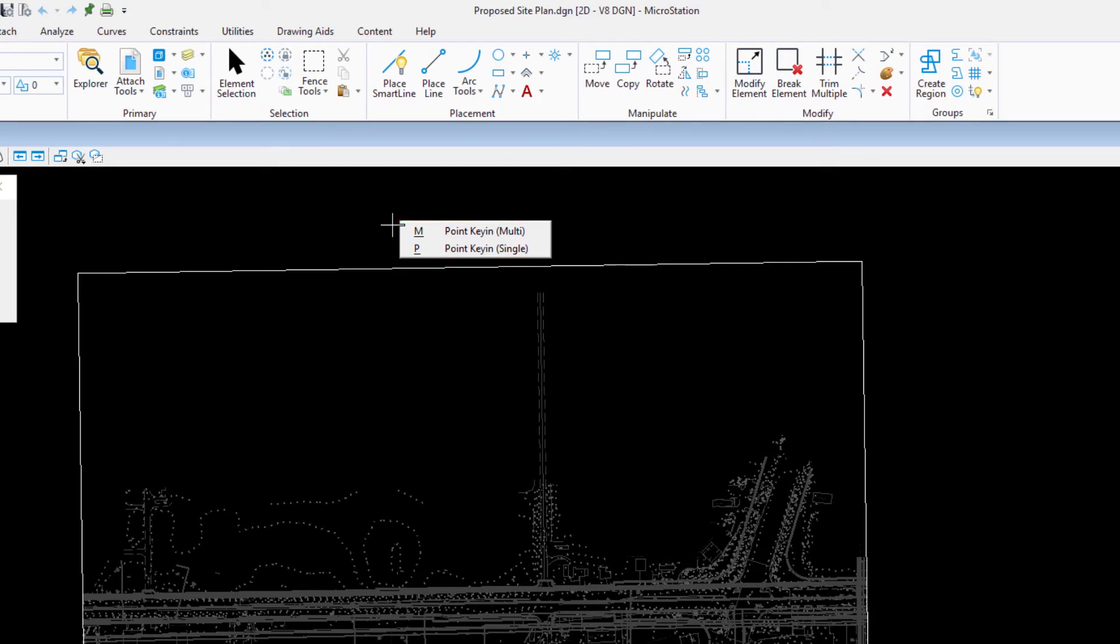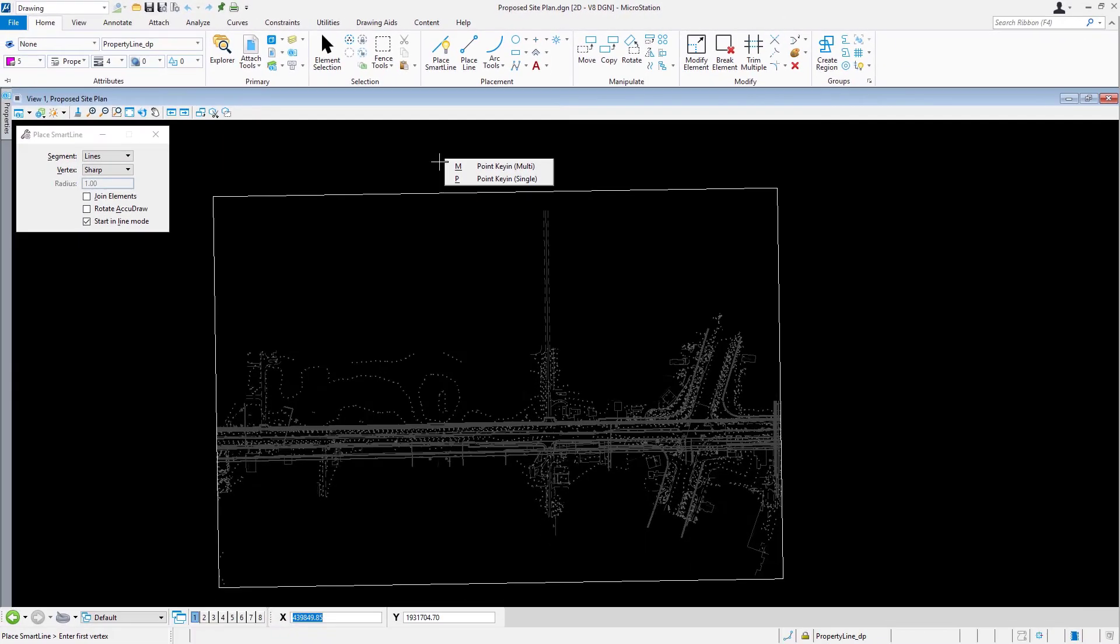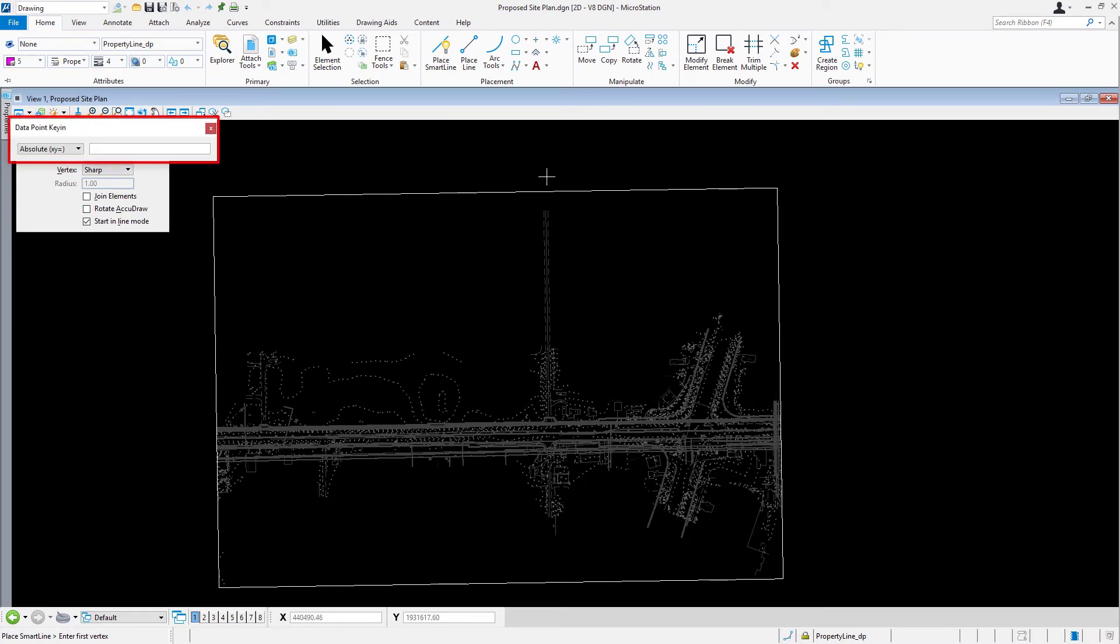From here, you can either press the M key, P key, or graphically select the desired menu item from the pop-up. Pick the P point key in single menu item. This will bring up the data point key in window.